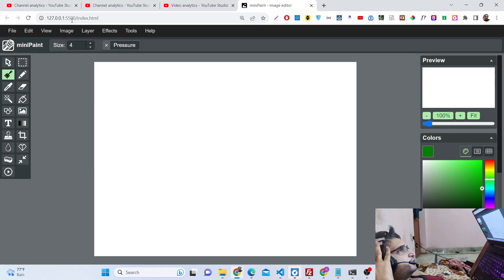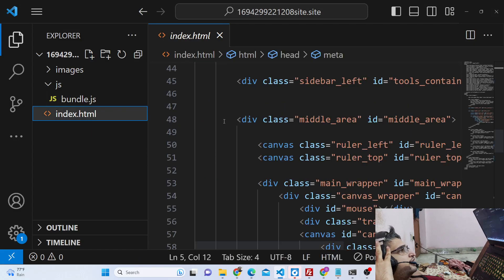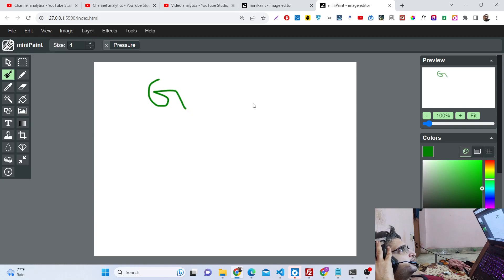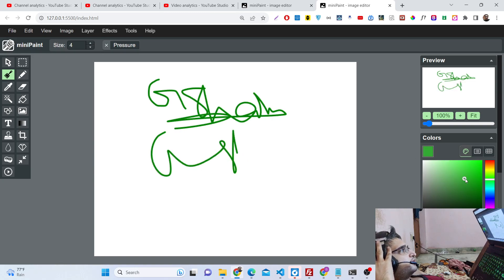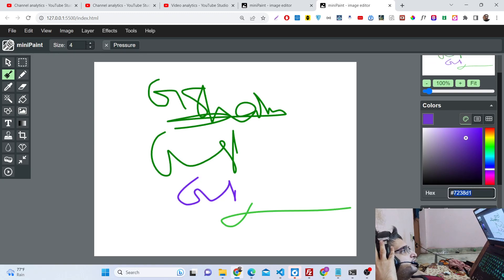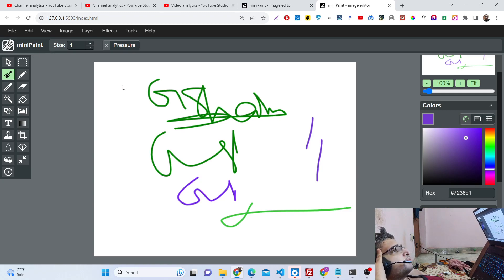Let me show you the demo. Open index.html with Live Server in the browser and you'll be redirected to this screen. You'll see a live preview similar to Adobe Photoshop — you can draw something on the screen and see the live preview. You can draw with any color of your choice, change the color, and pick any color using the color picker. You can even enter a hexadecimal code. It shows the canvas resolution (640 by 480 pixels) and the mouse position wherever you move the mouse.